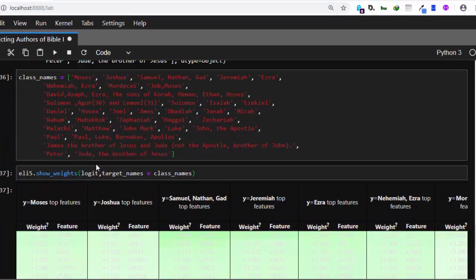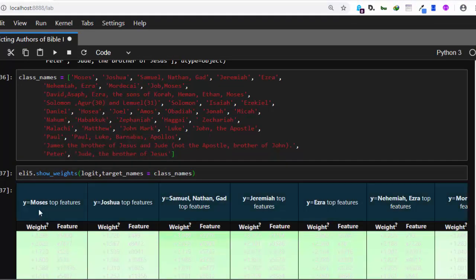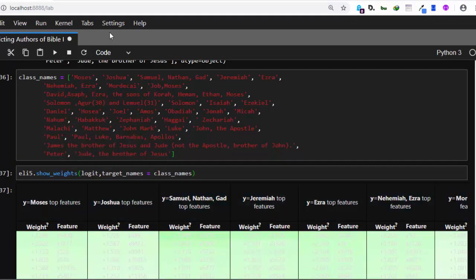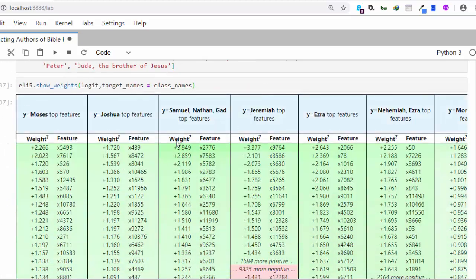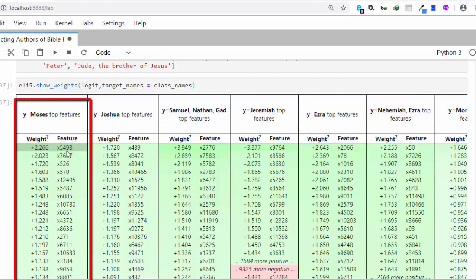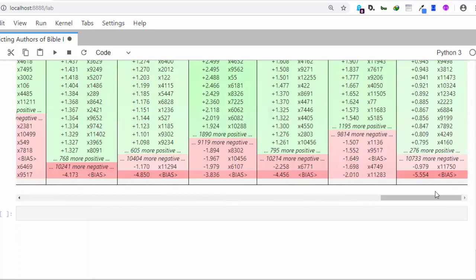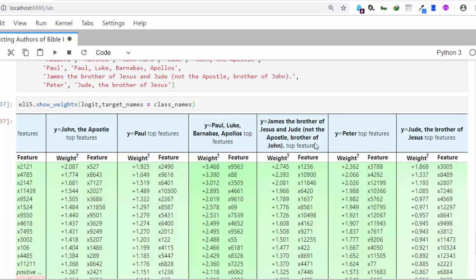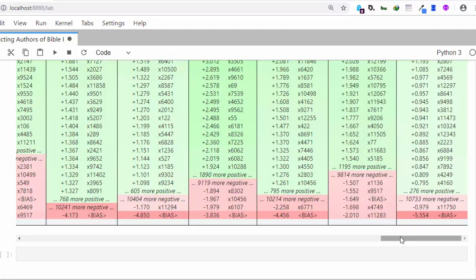It gives us an explanation showing the weights — why it predicts Moses, Joshua, and others. Let me switch to the light theme so it's easier to see. So this is why it predicts: if it sees a particular word, it predicts Moses. These are the various feature weights — the text tokens and the numbers used to identify each author, all the way from Moses through to Peter, Jude, James, John, and Paul.